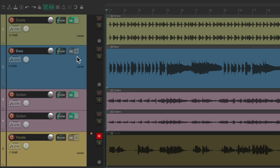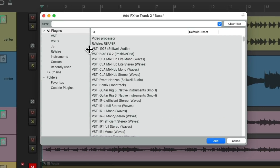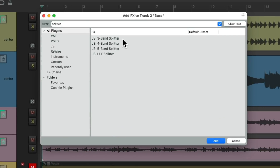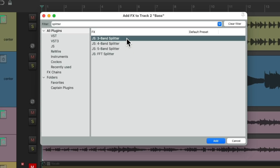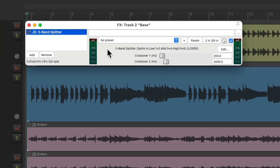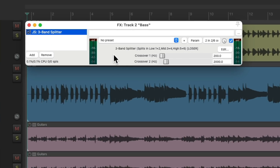Let's go to the effects and search in the filter for "splitter." There are a few plugins here that will split our bass into separate frequencies. We only really need two bands, but let's choose three and just not use the third one. Double-click it, and it looks like this — with crossover points that split our bass into separate frequencies.